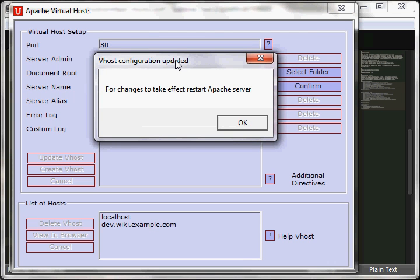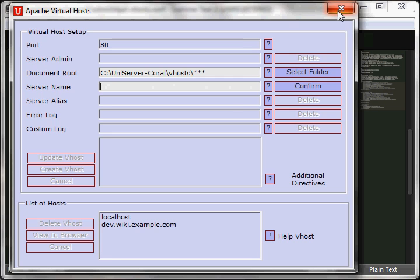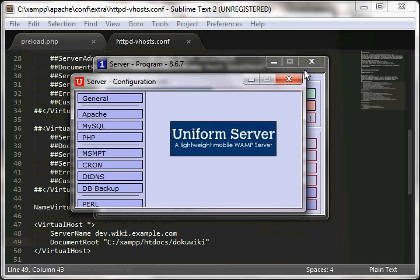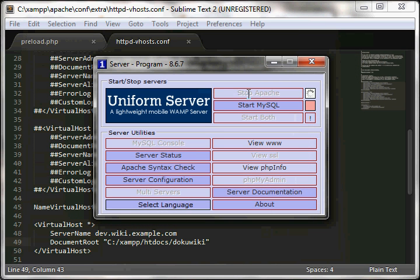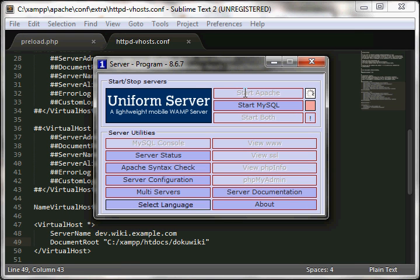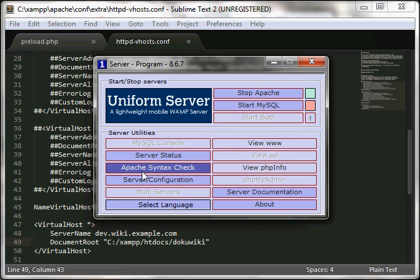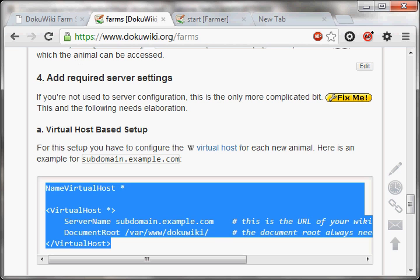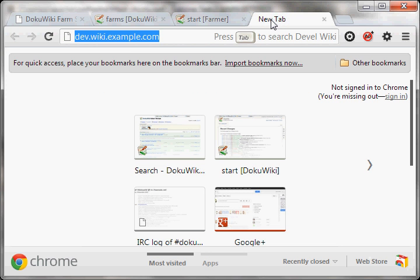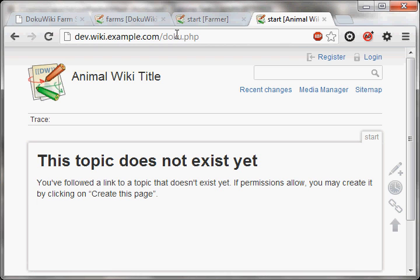And this will tell you, for changes to take effect, restart Apache server, which I will do right away by stopping Apache, waiting a bit, and starting Apache. So all this did was basically creating exactly the same entry in the httpd-vhosts.conf. And it should work now. Let's try. Ta-da! Our animal is ready! Yay!